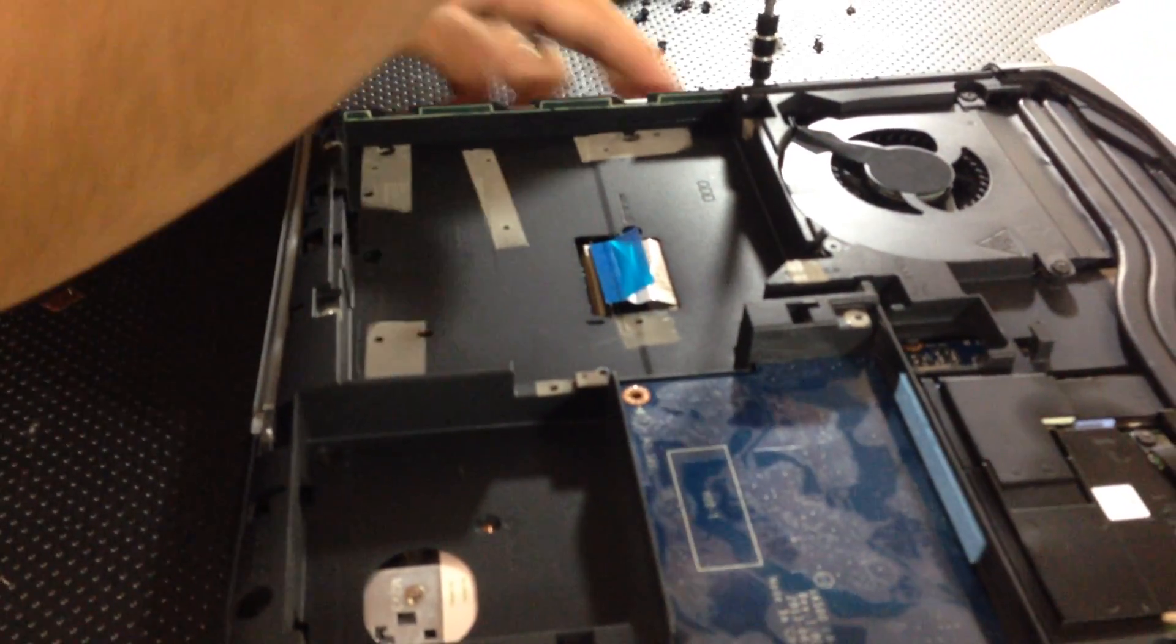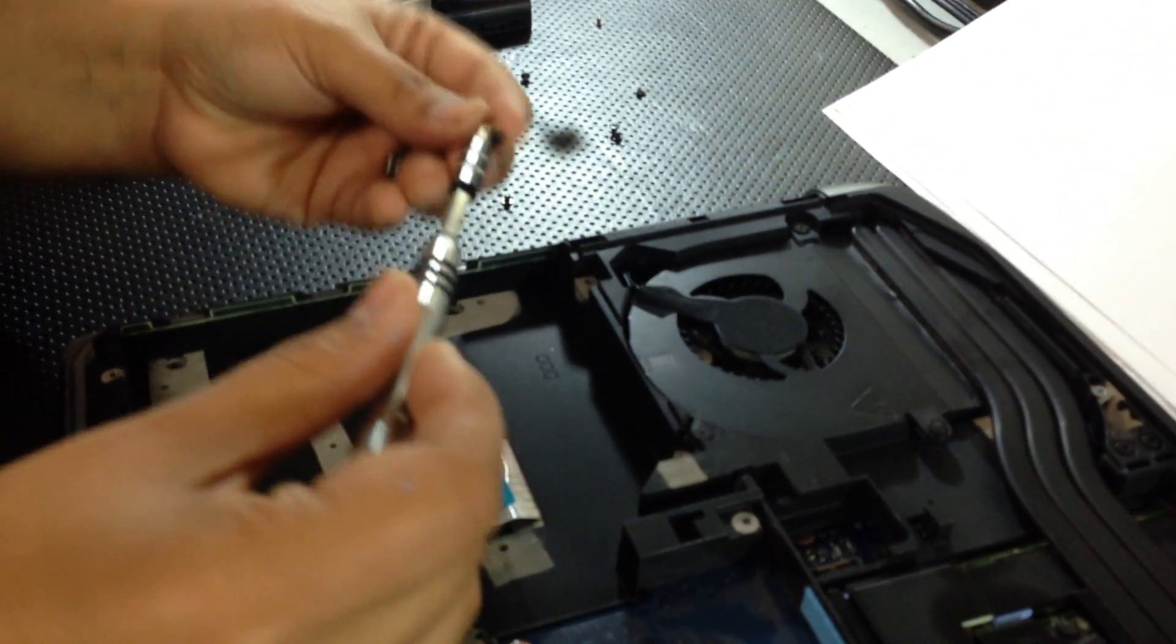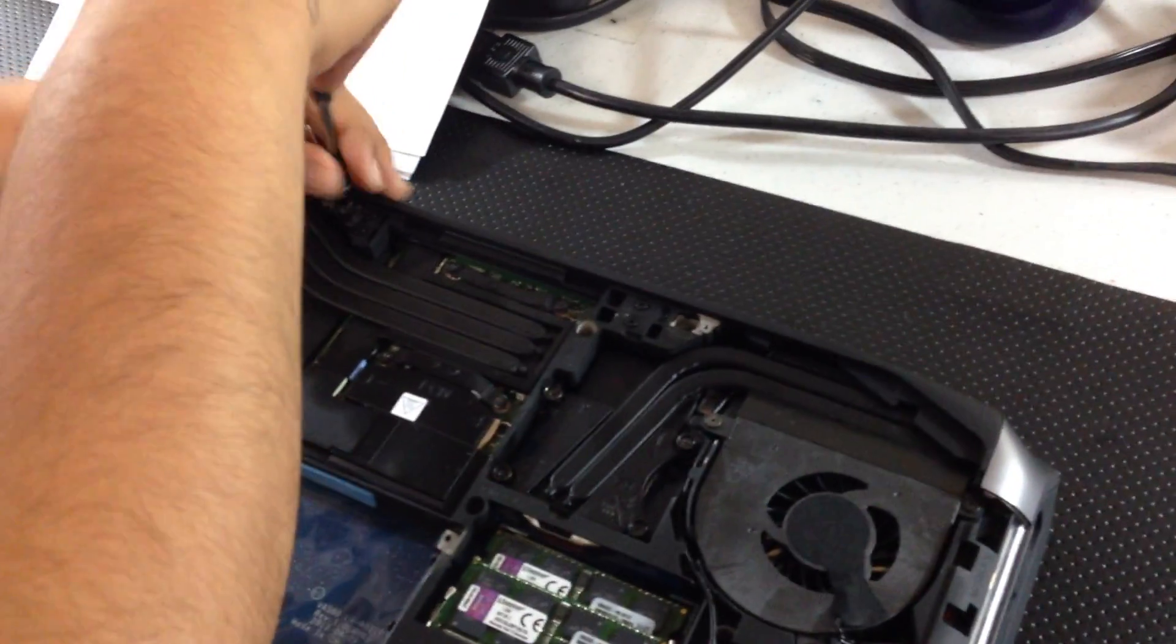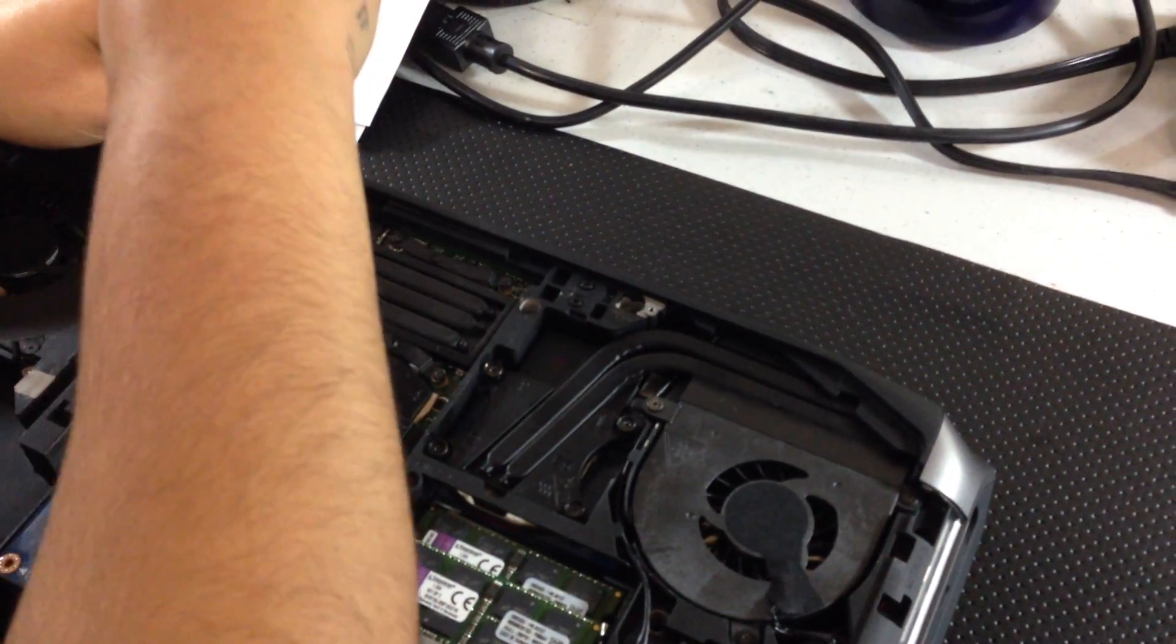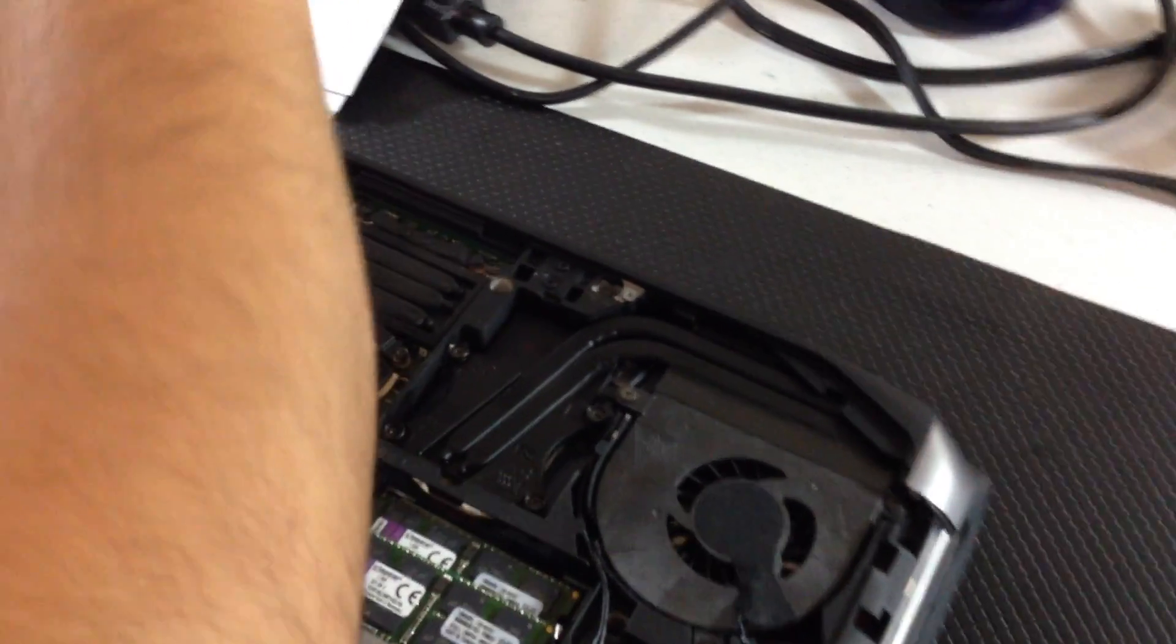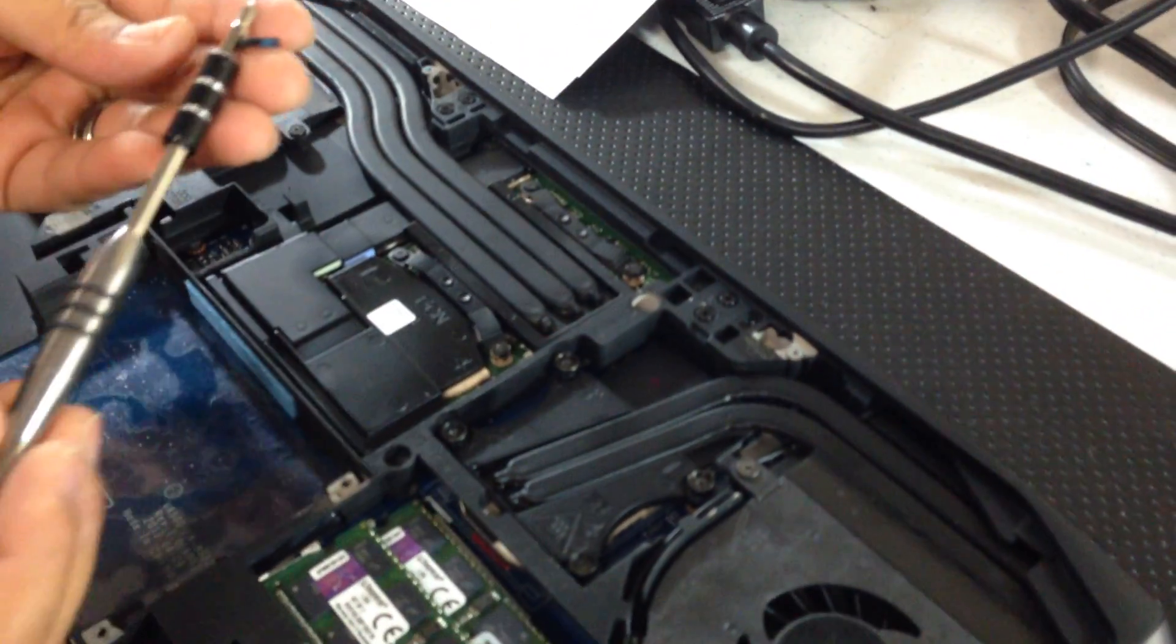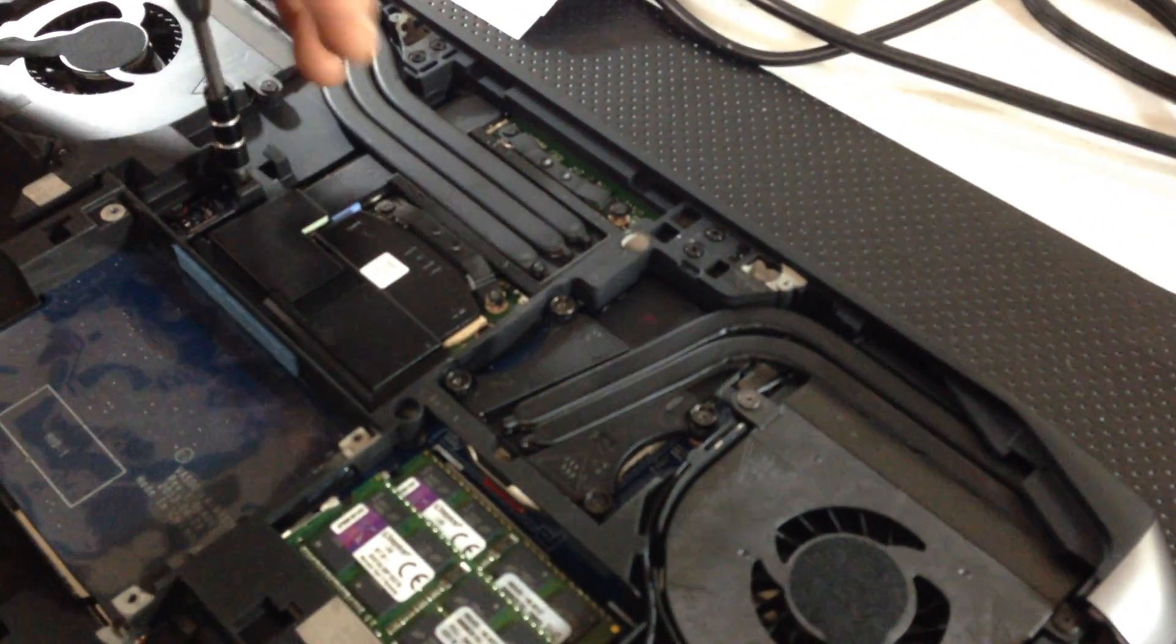You got the longer screws around the edges here, by the fan, another one by the heat sink. You will not need to take off the display screws, the D's labeled D, but all the other ones should come out.